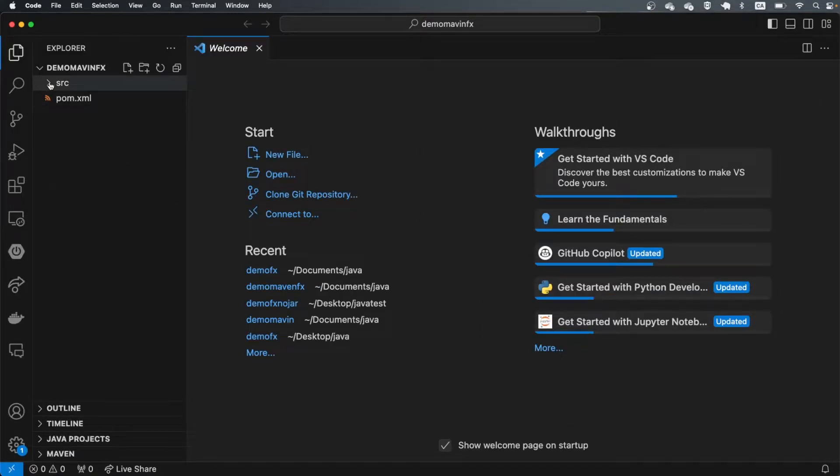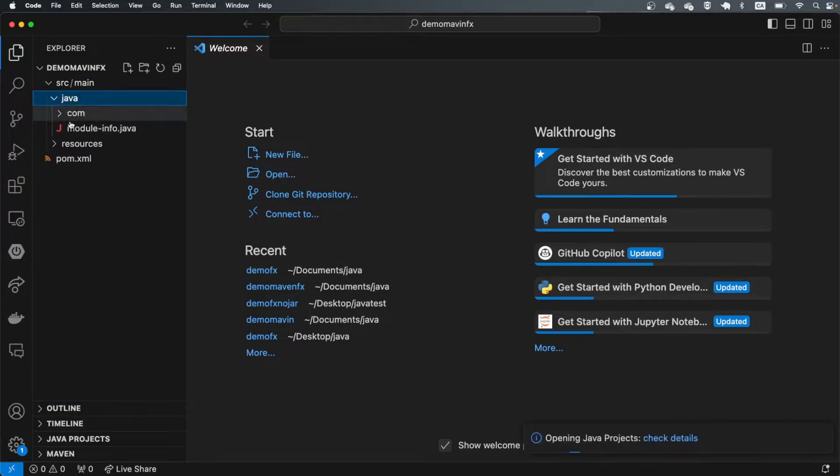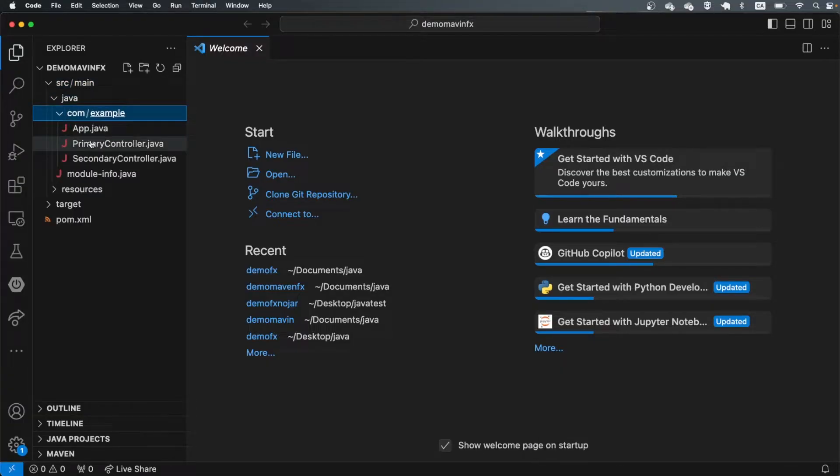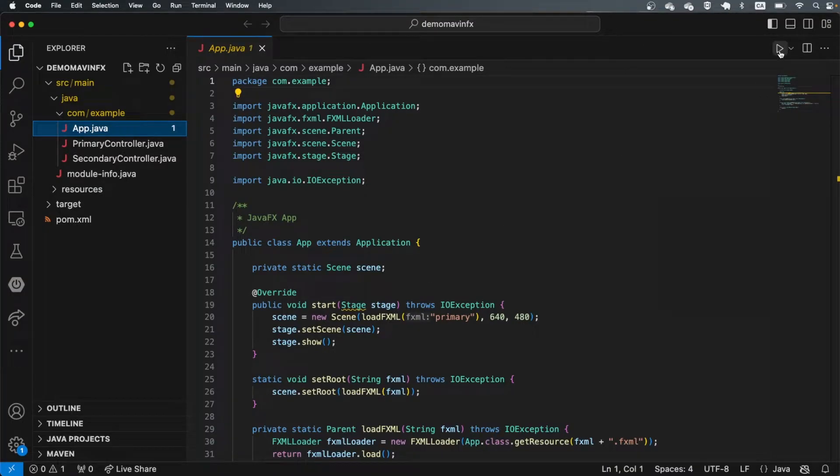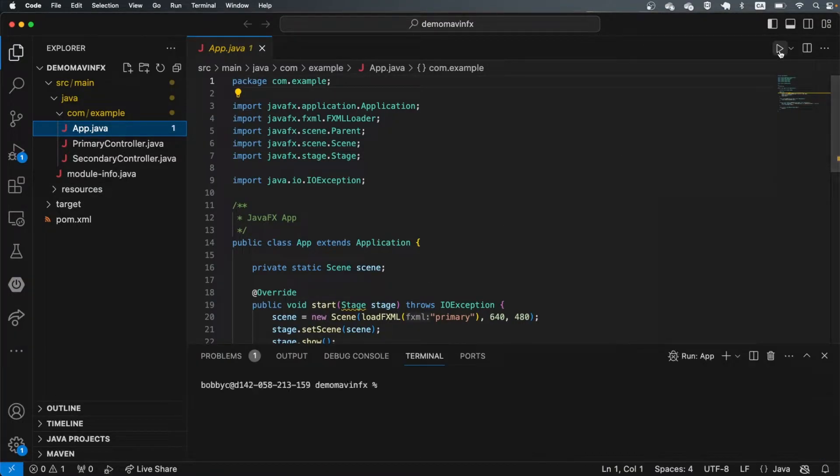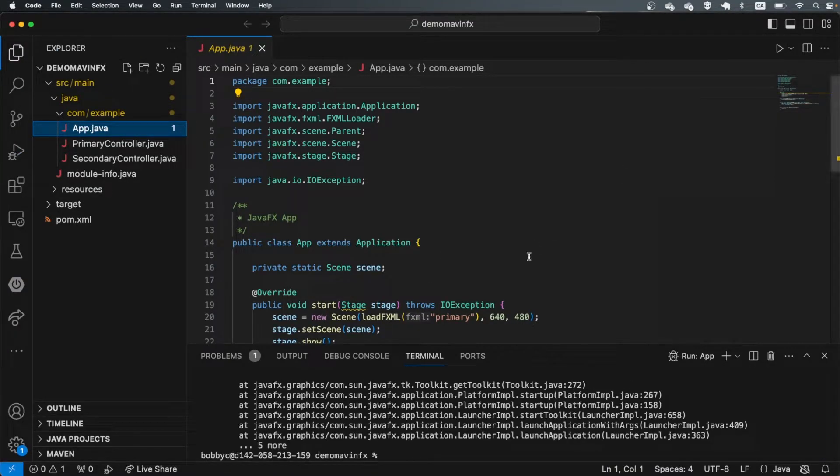When we open up this source folder, we should see that there is already going to be an app.java that's given to us. And for most of us, this is going to be sufficient. If we just run this application, this should give us a window.